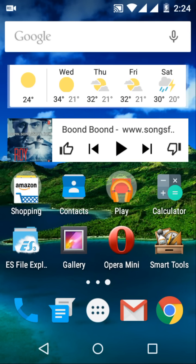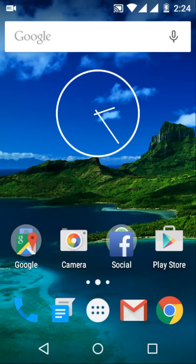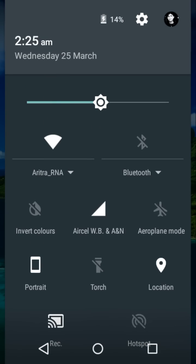Now wait for the device to reboot and install the new framework. It will take a while, so be patient. After rebooting your device, just enjoy Lollipop 5.1 on your Android smartphone.